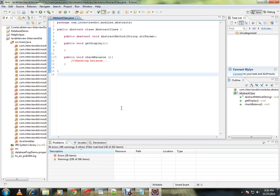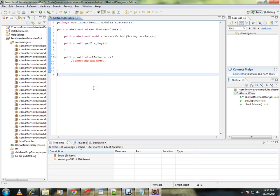First, Eclipse IDE is open and loaded up. Suppose I search for a class.